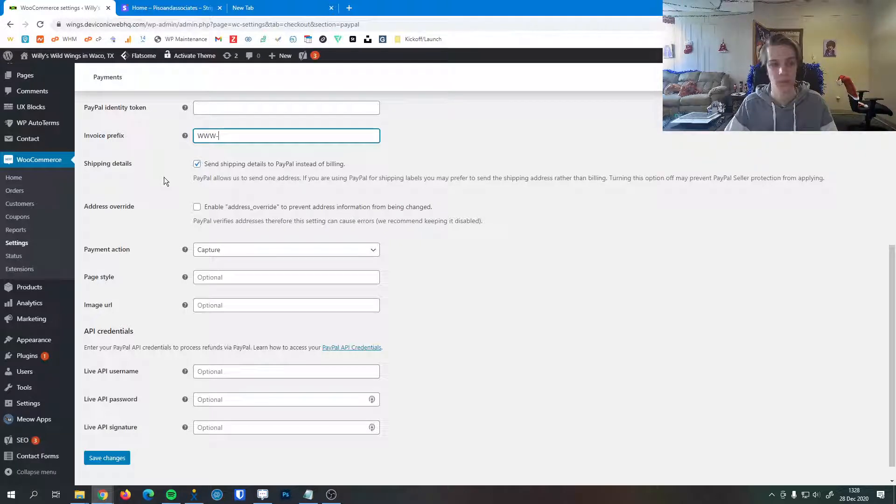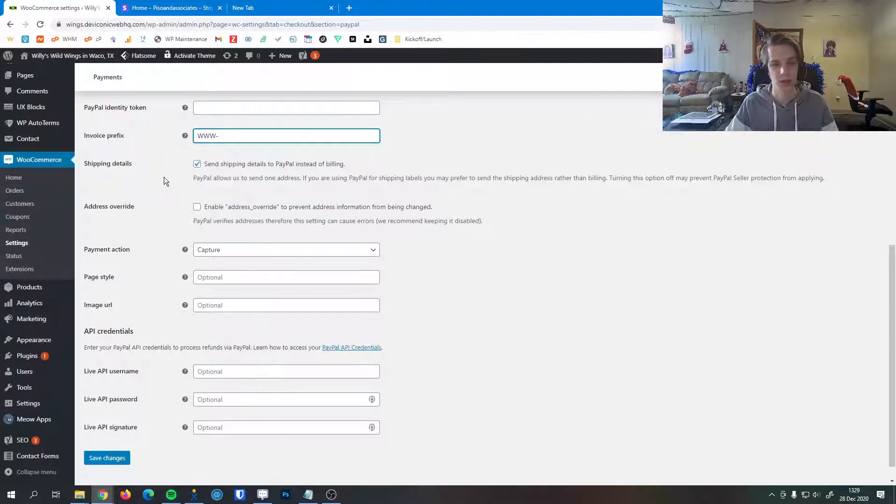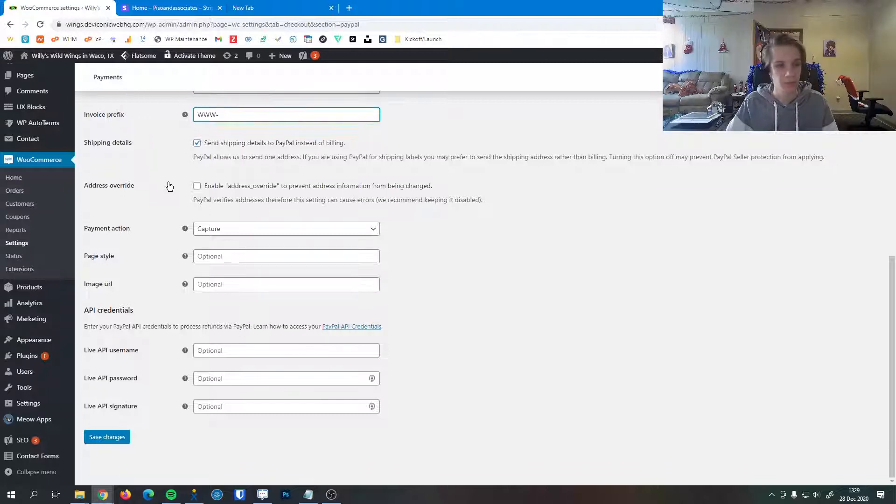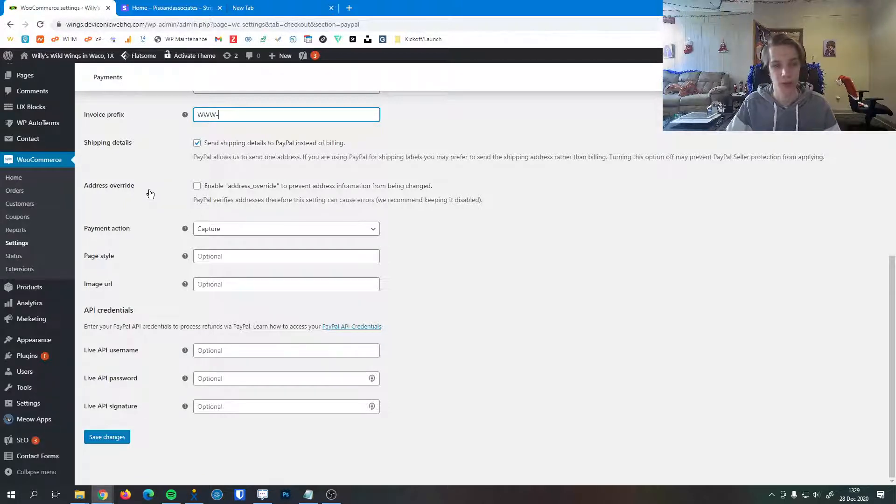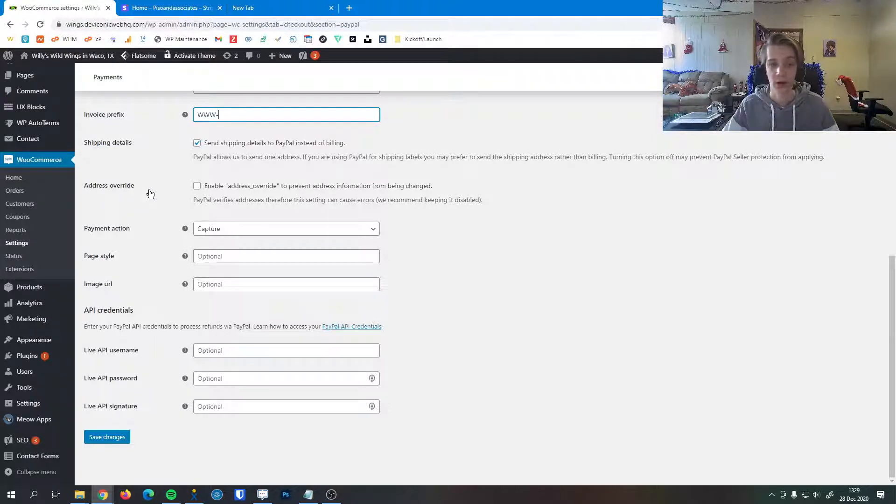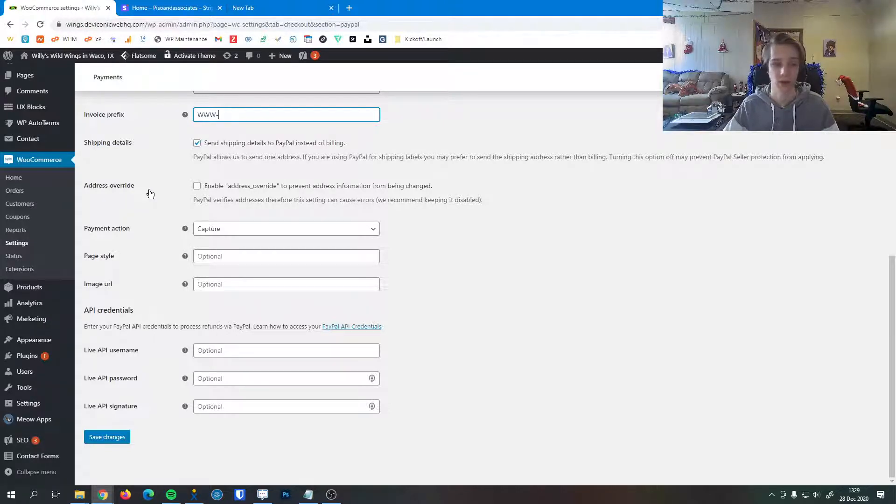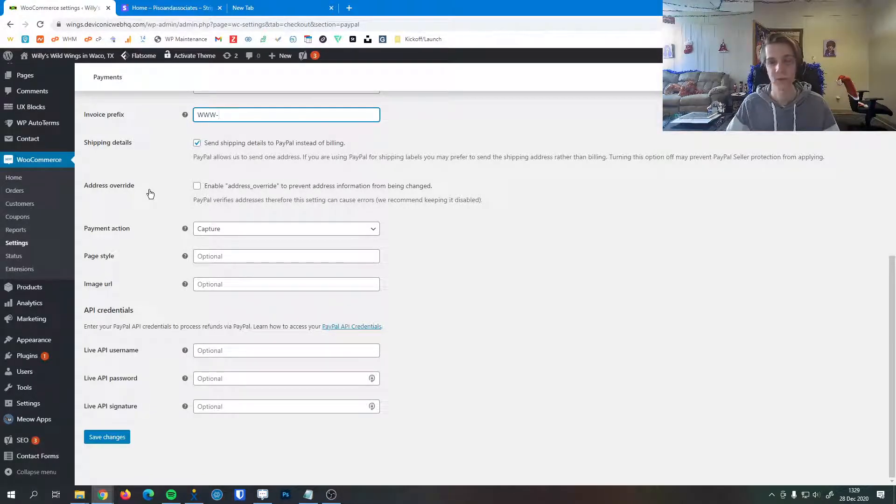If you turn that option off, it may prevent PayPal seller protection. There's more information about how PayPal works if you have any questions about that. They're very readily available, but generally leaving this on doesn't cause a problem. We can enable address override, which prevents address information from being changed. PayPal will verify an address before it's submitted, so this setting can cause errors. We recommend keeping this disabled unless there's a very specific reason to enable it.